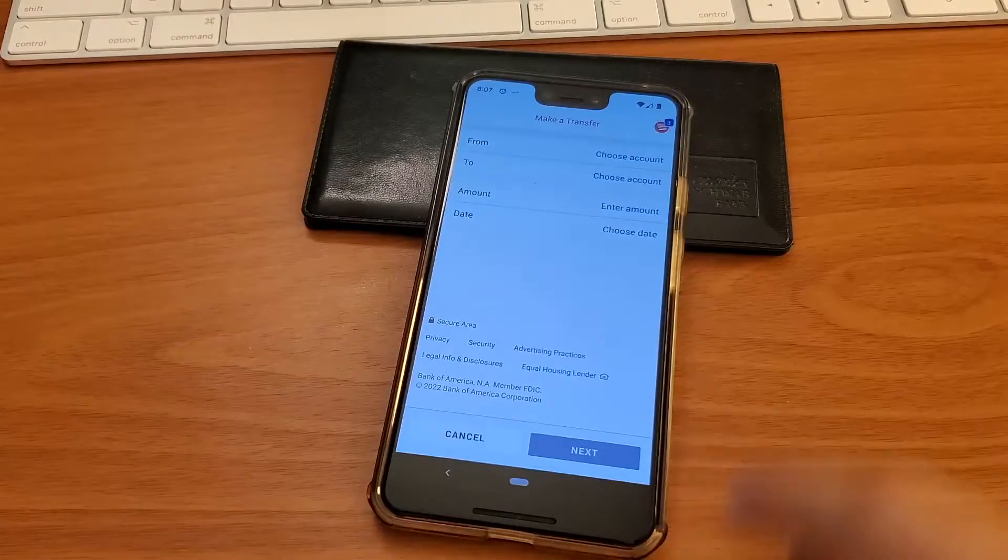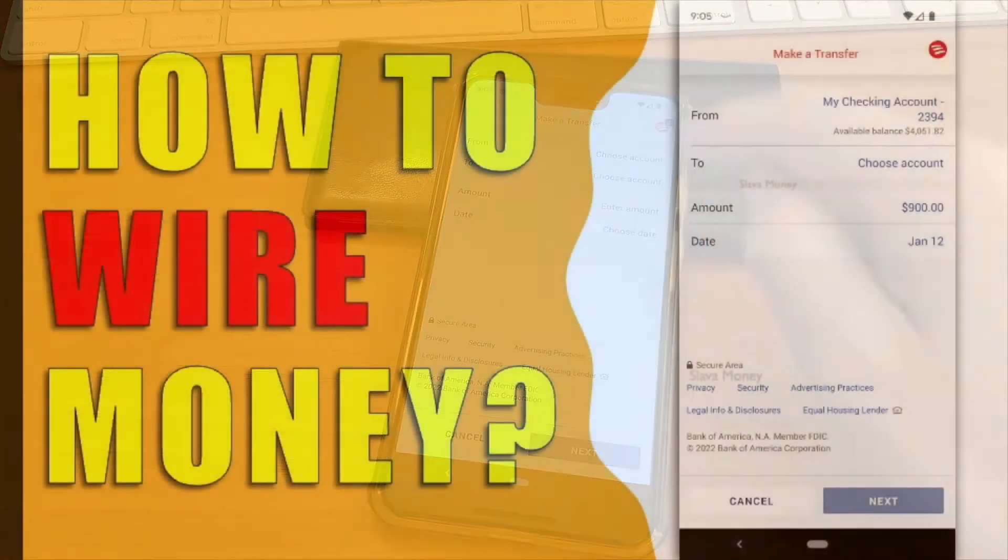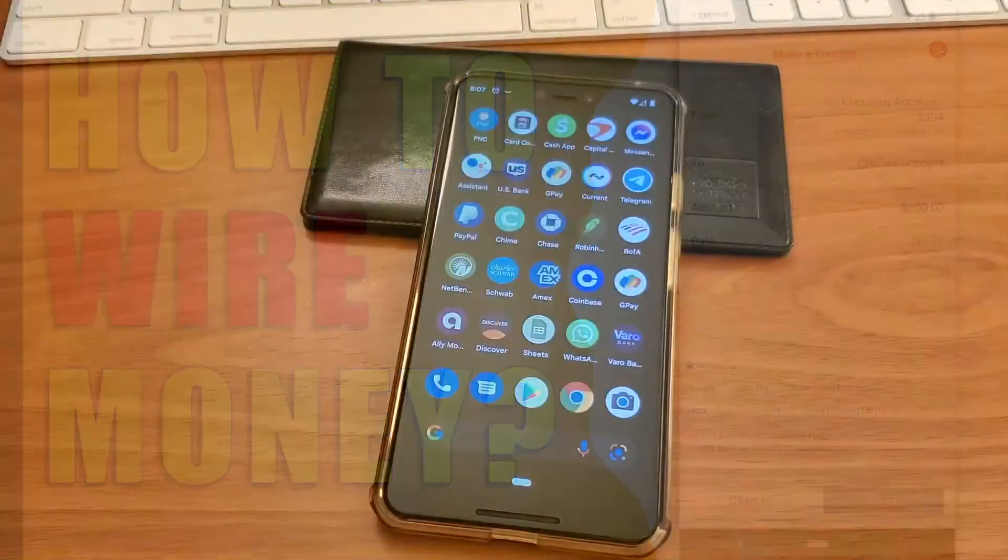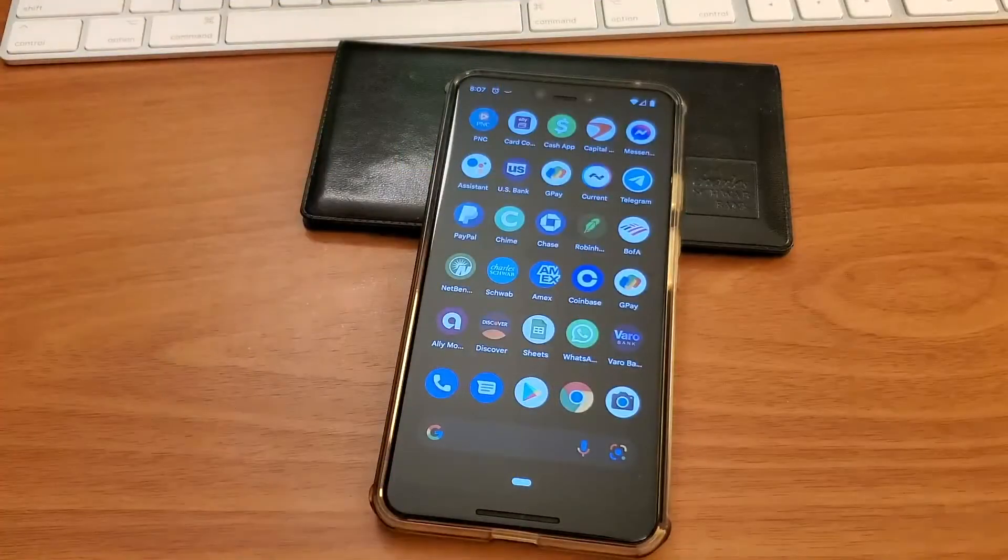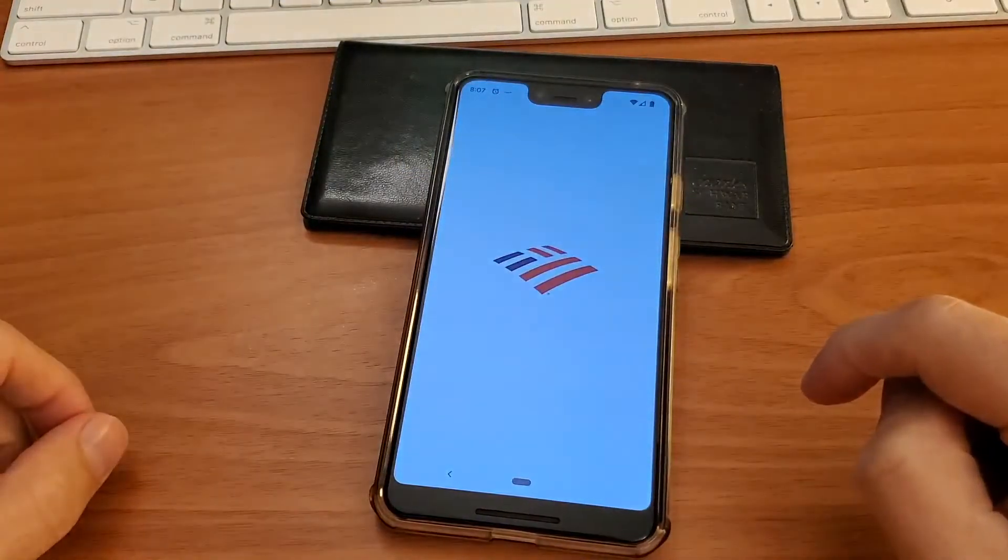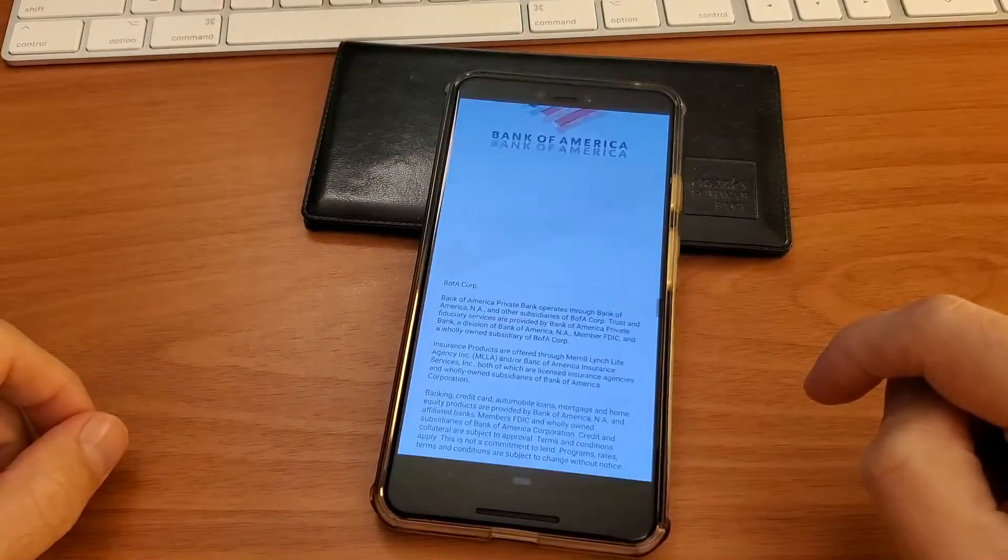How to do a wire transfer using the Bank of America app. You may want to wire money from your Bank of America checking account to someone else.